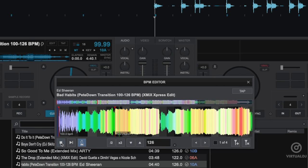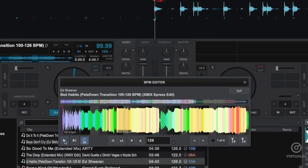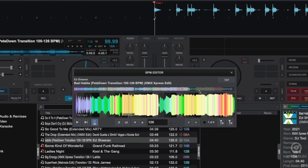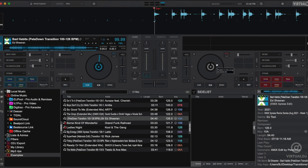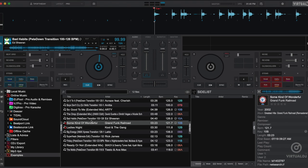With the beat grid now correct, you are free to use sync, use loops, and other beat grid dependent features without any issues from the tempo change. The variable BPM scan is also great to use on rock or other live musician tracks that have a human drummer.